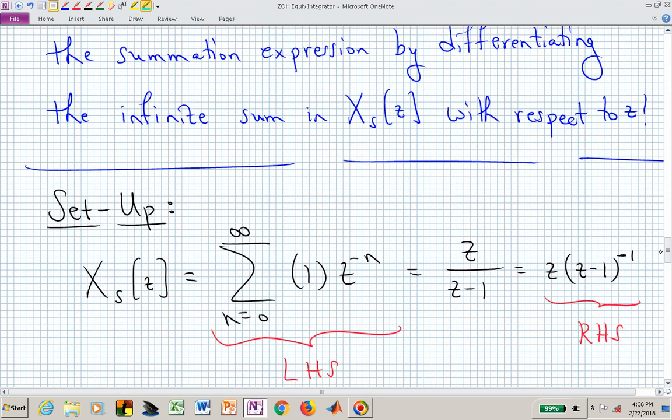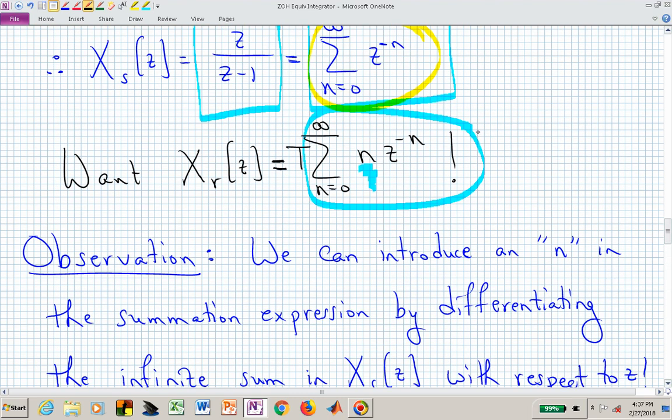Here is our setup. The Z-transform of the unit step — the left-hand side — is the infinite sum from n equals zero to infinity of Z to the minus n, which we derived in closed form as Z over Z minus 1. To avoid the quotient rule, we rewrite the right-hand side as a product: Z times the quantity Z minus 1 raised to the minus 1. We now differentiate both the left-hand side and the right-hand side with respect to Z and set the results equal to each other.